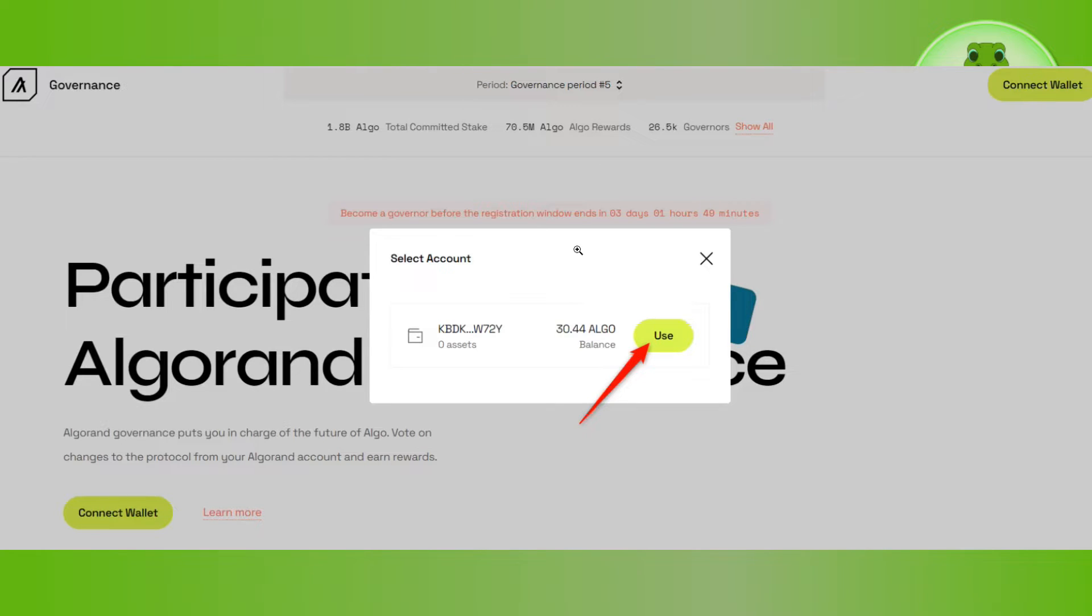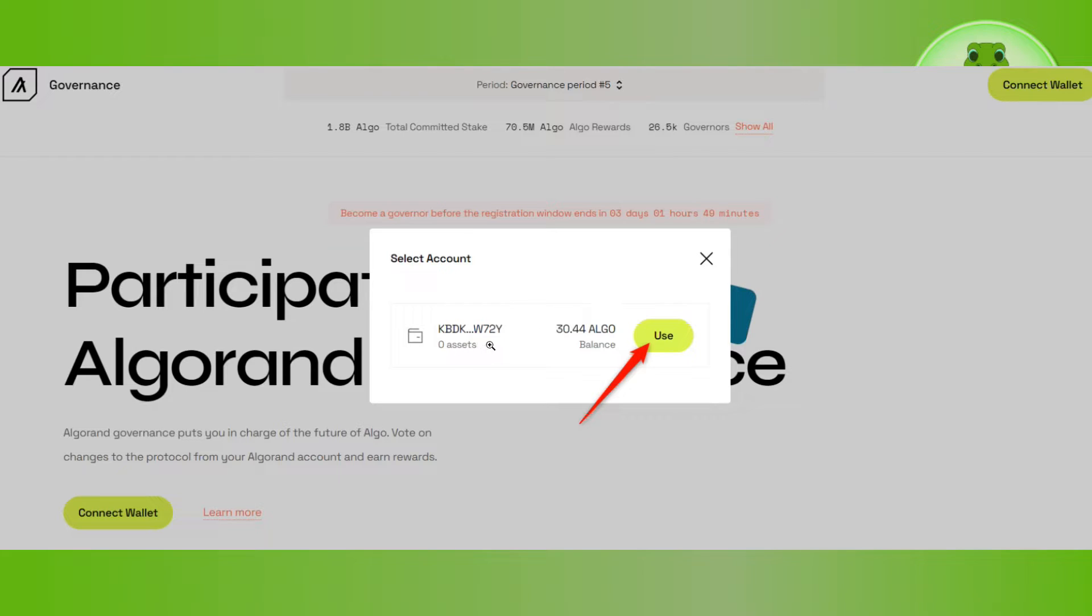After that, provide your passcode and log into your account. Once you successfully log in, you will see your available algo balance and your assets.